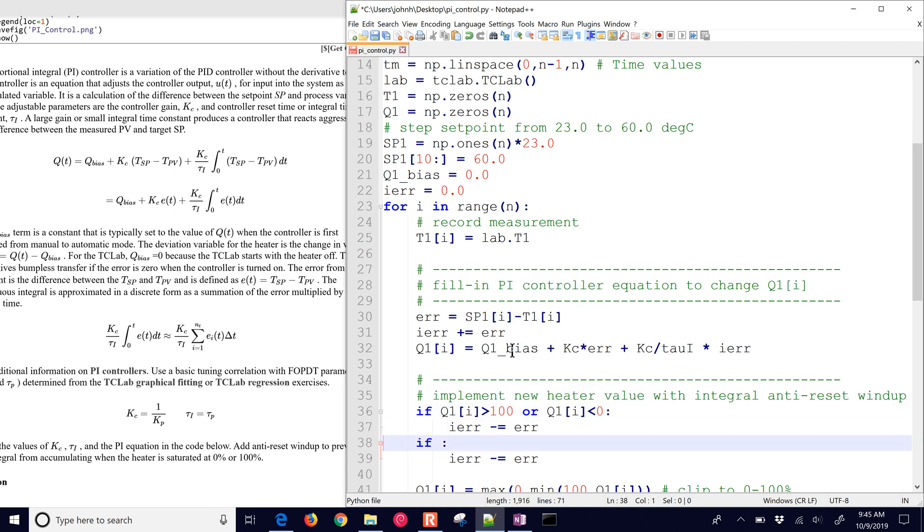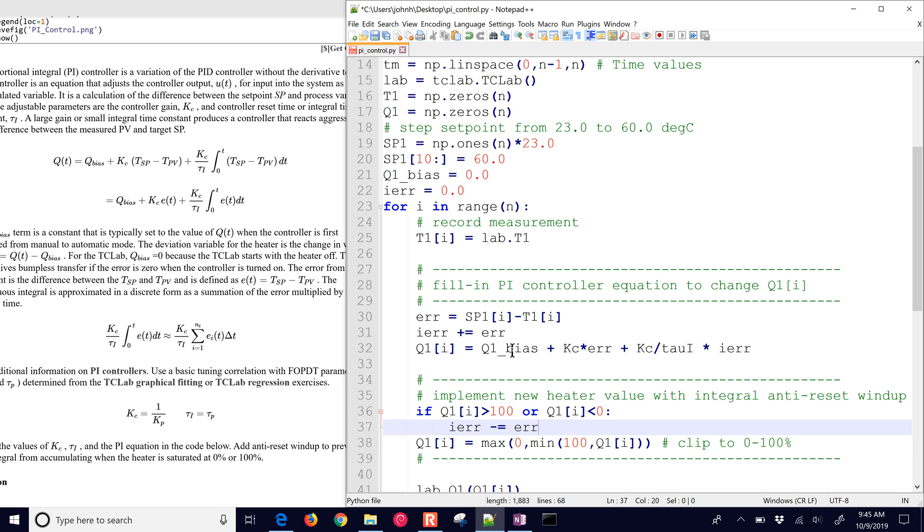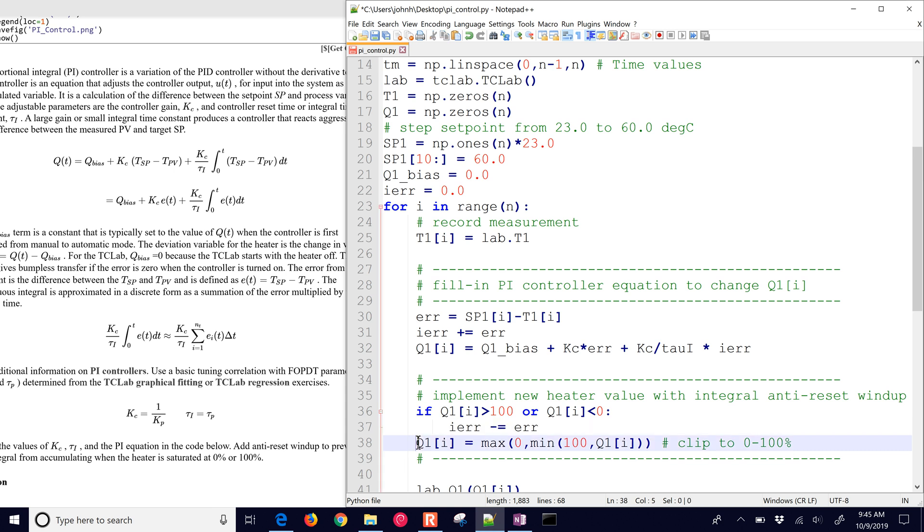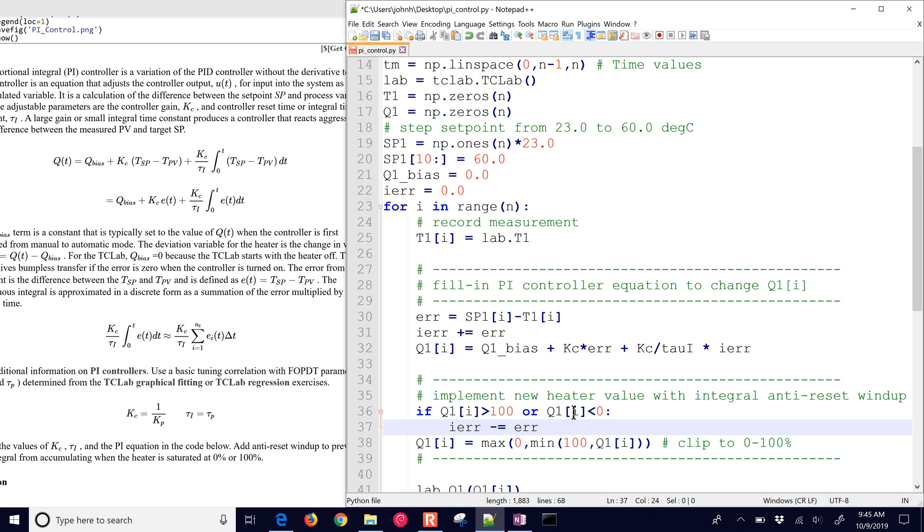Now we could put that in one statement up here. We can do or. So there we go. We took out the incremental error if we are above 100 or below zero. And then in this statement right here, we're just clipping it to between zero and 100 because we can't have a heater value over 100% or less than zero. So this is our PI controller.